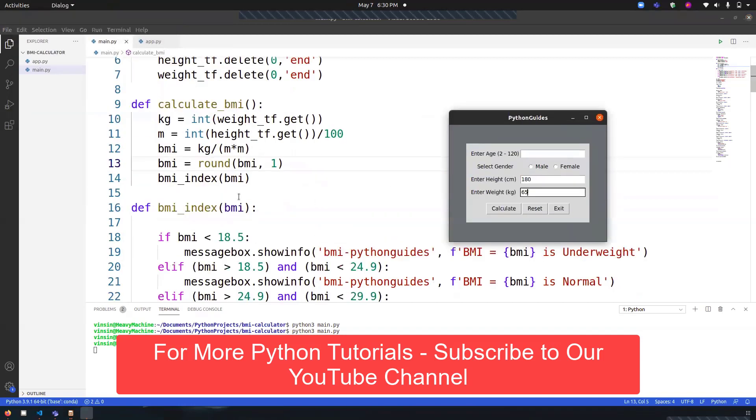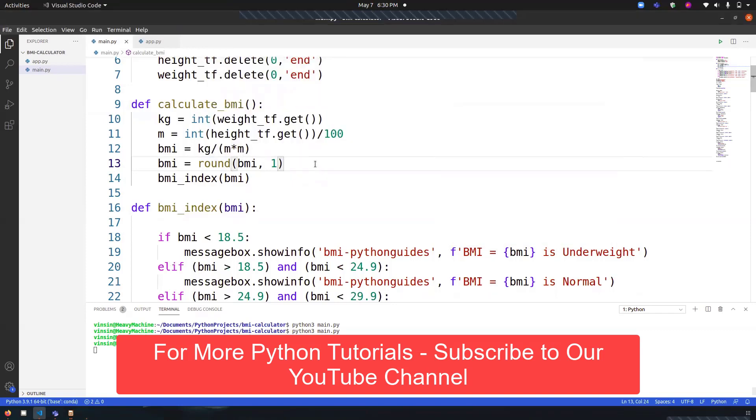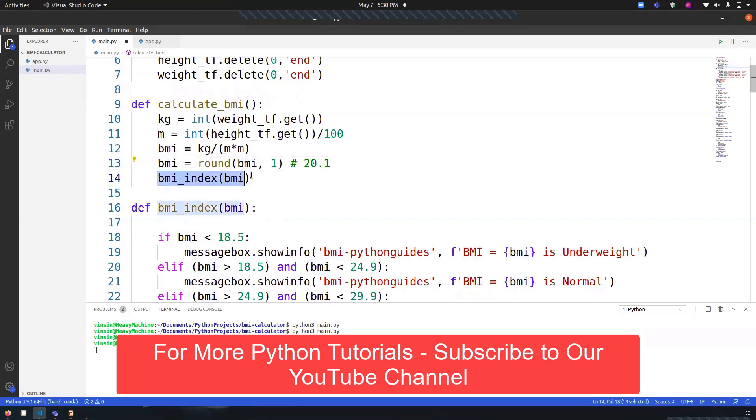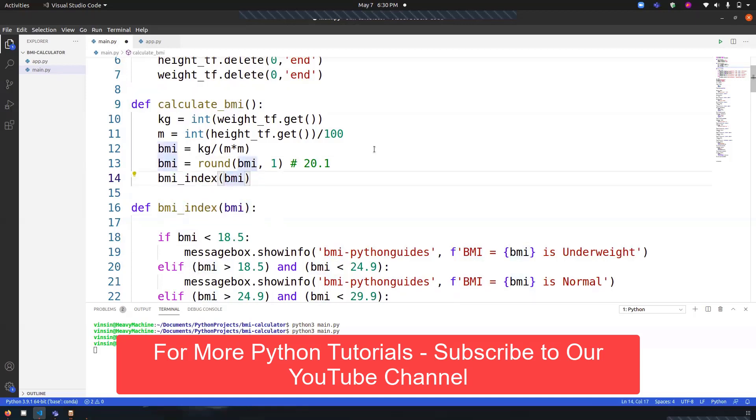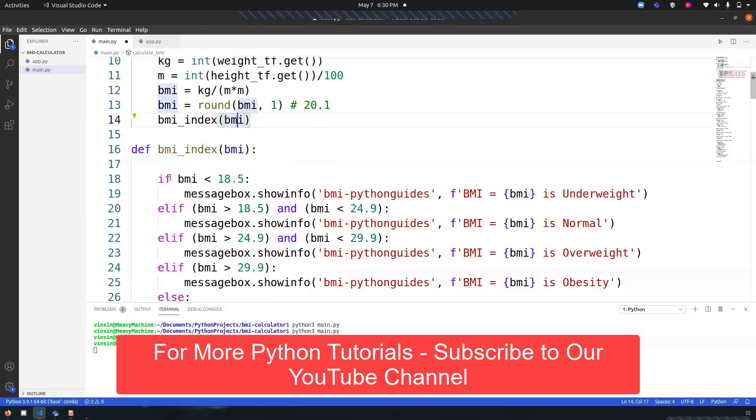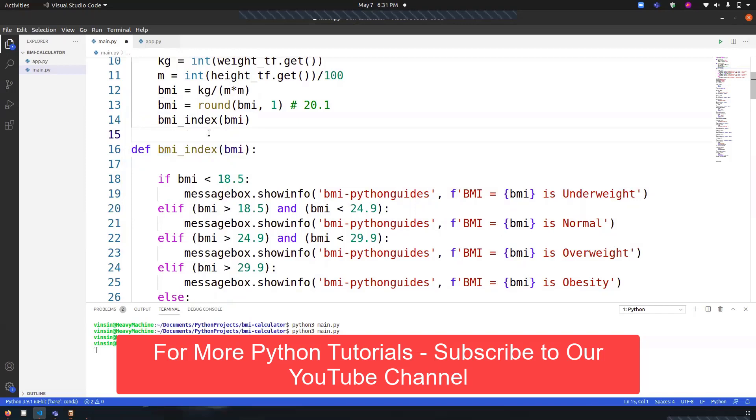Moving forward, once we have the value, let's say 20.1 stored over here, what we've done is we've called a function 'bmi_index' and we've passed the value of BMI, which is 20.1, inside it. We have created this function.